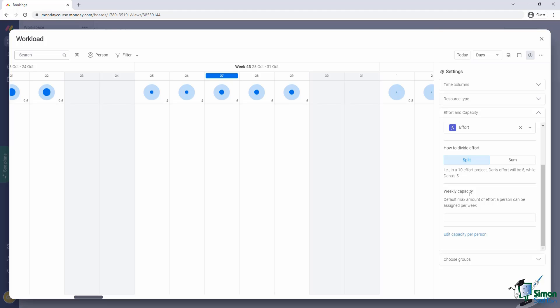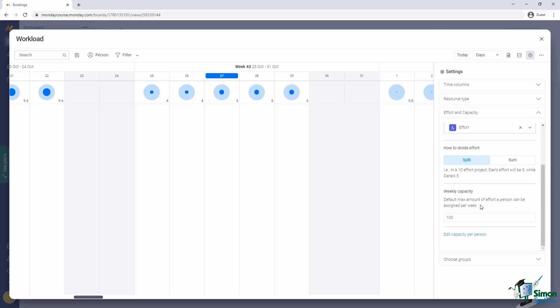So for our example here, I'll then say that our weekly capacity is one hundred. That's what we can handle in any given week. Now with this view, we can clearly see how we're doing from a capacity point of view. We look at these little circles.